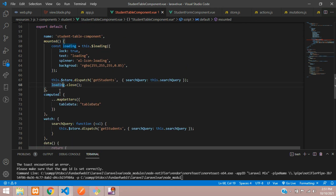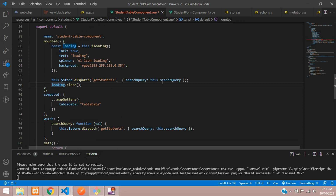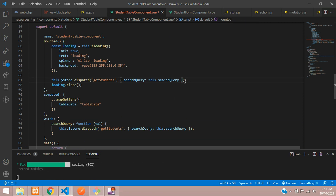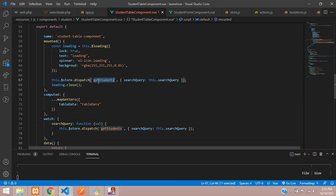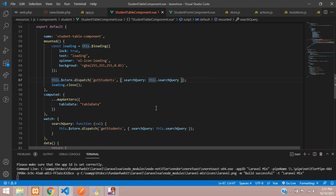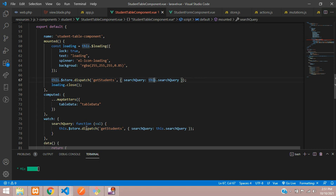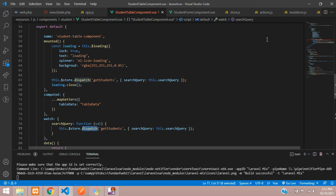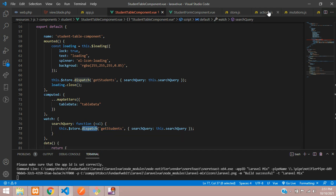Because we want to fetch search data, you have to work like this. If you are not understanding how it is set up, watch part one — the link is in the description. Now let's go to the getStudents dispatch action, so let's move to action.js.